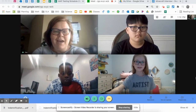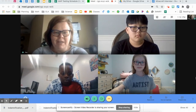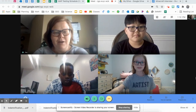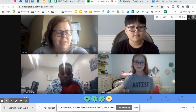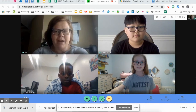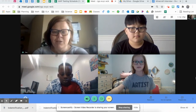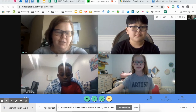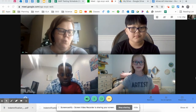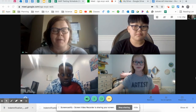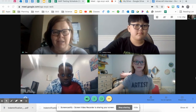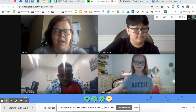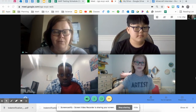Today we have with us Jabin, Lane, and Noah. I'm going to start out by asking a super basic question: what is Minecraft EDU? So Jabin, if you'll go ahead and start us off.